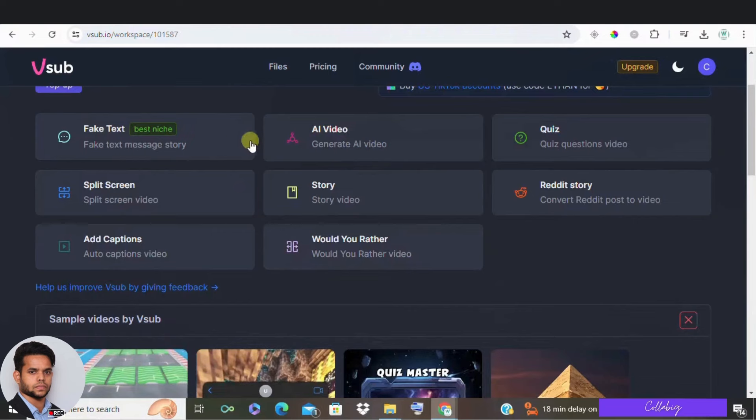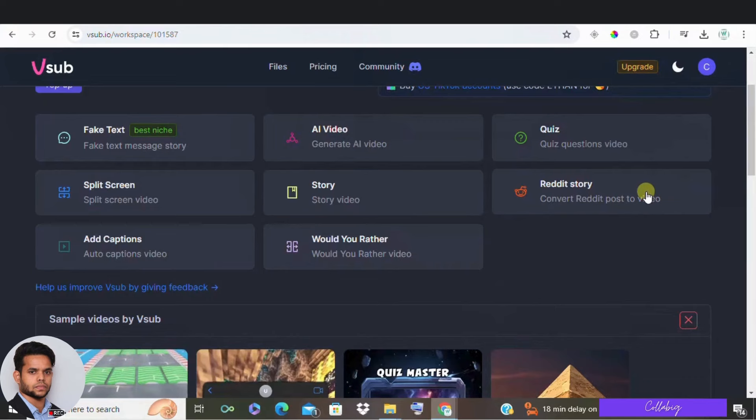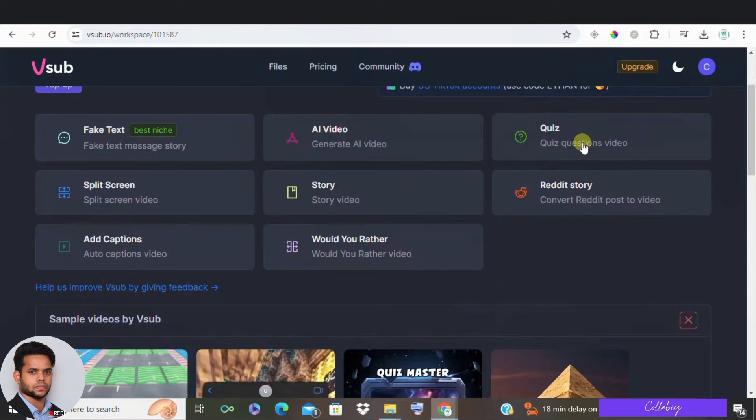Second, Reddit stories. These are incredibly popular and can be created effortlessly. And then after quiz videos. Another viral concept type that's easy to make.